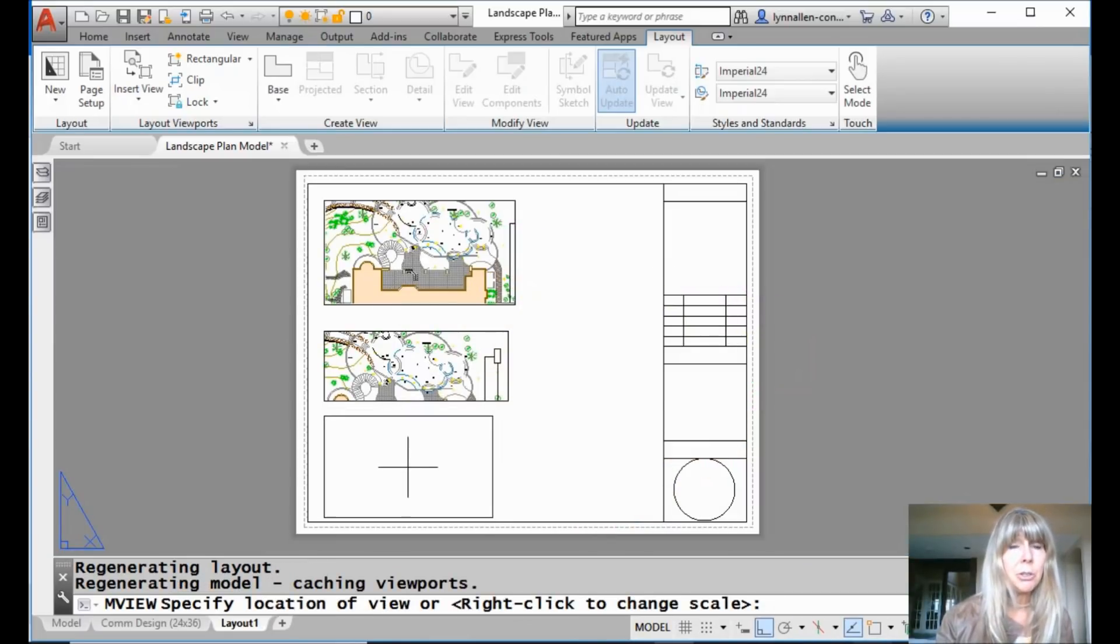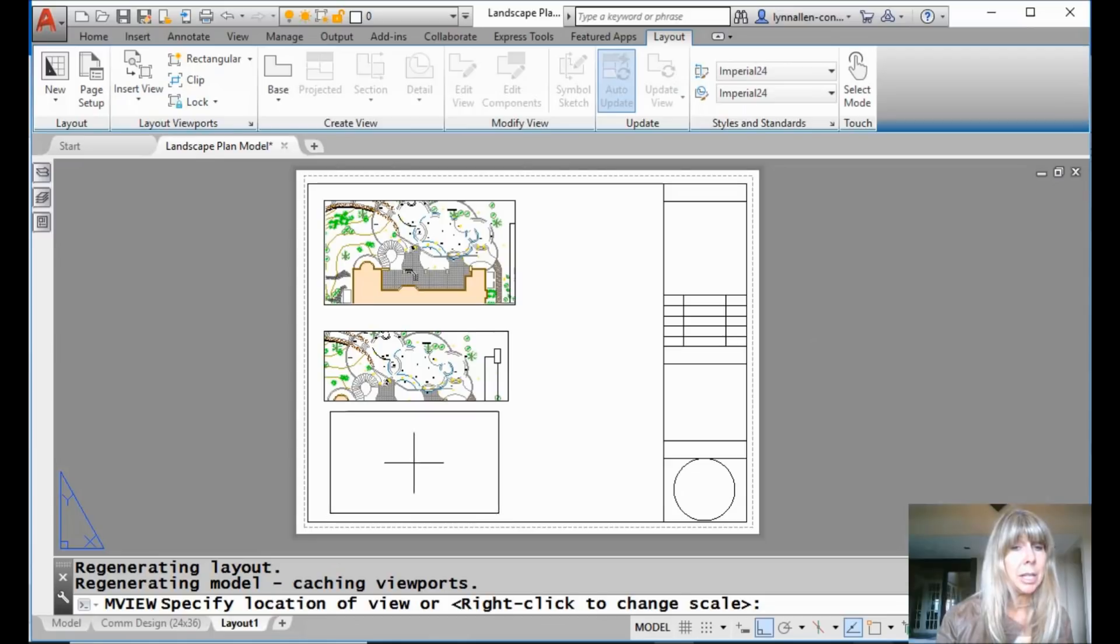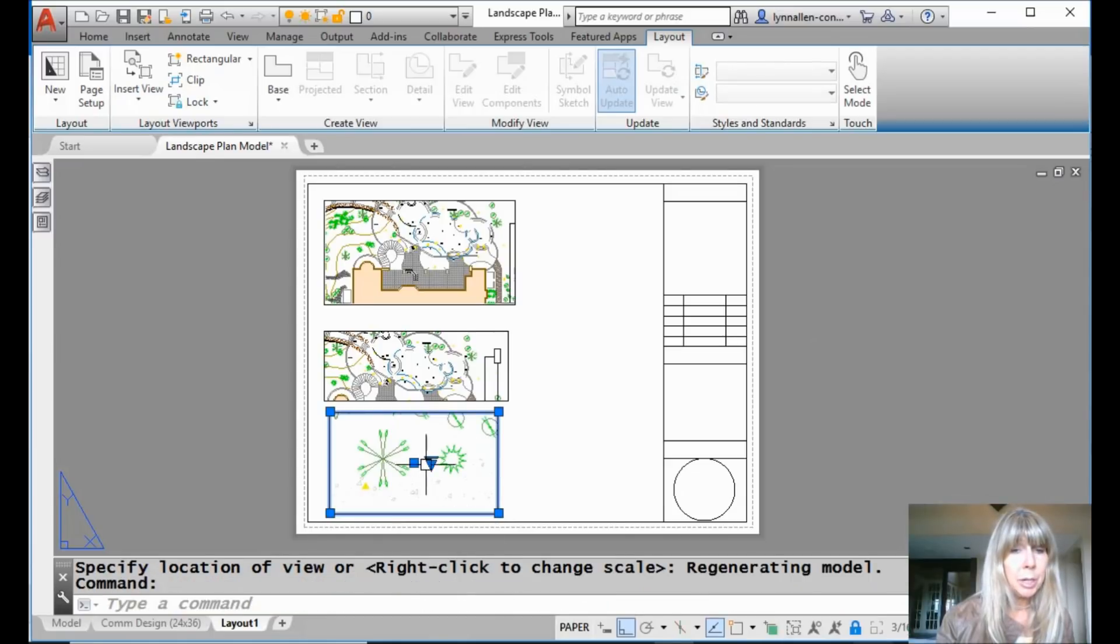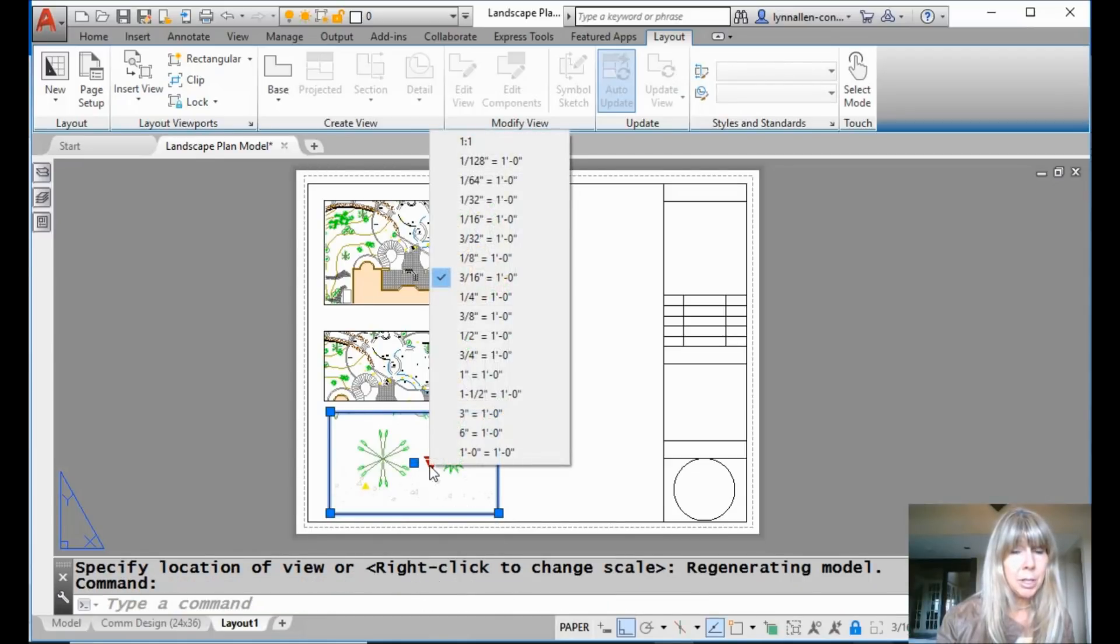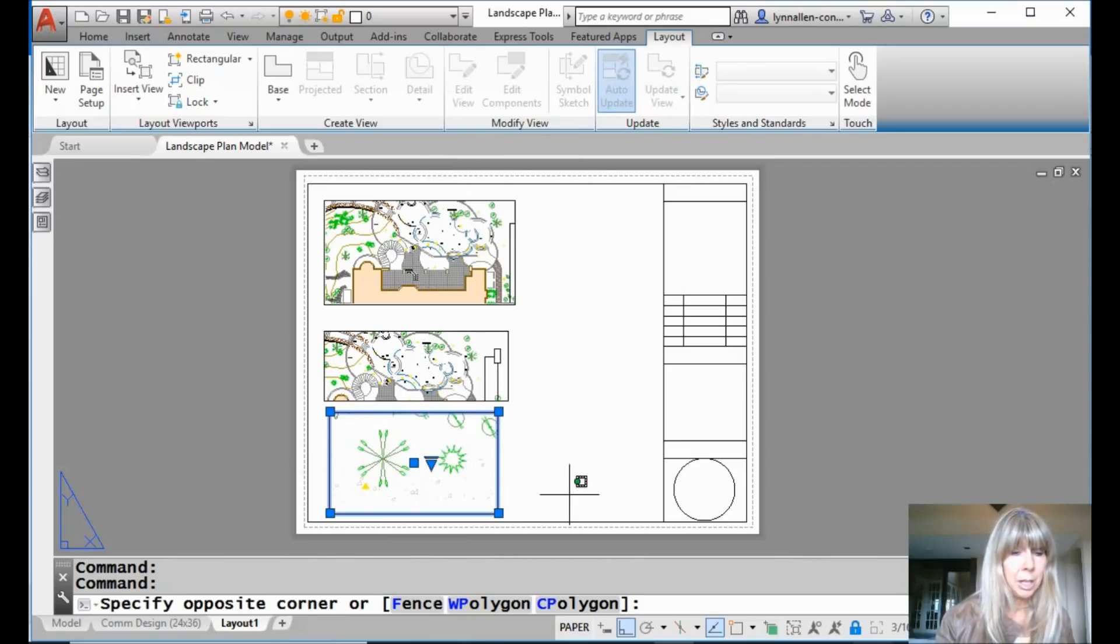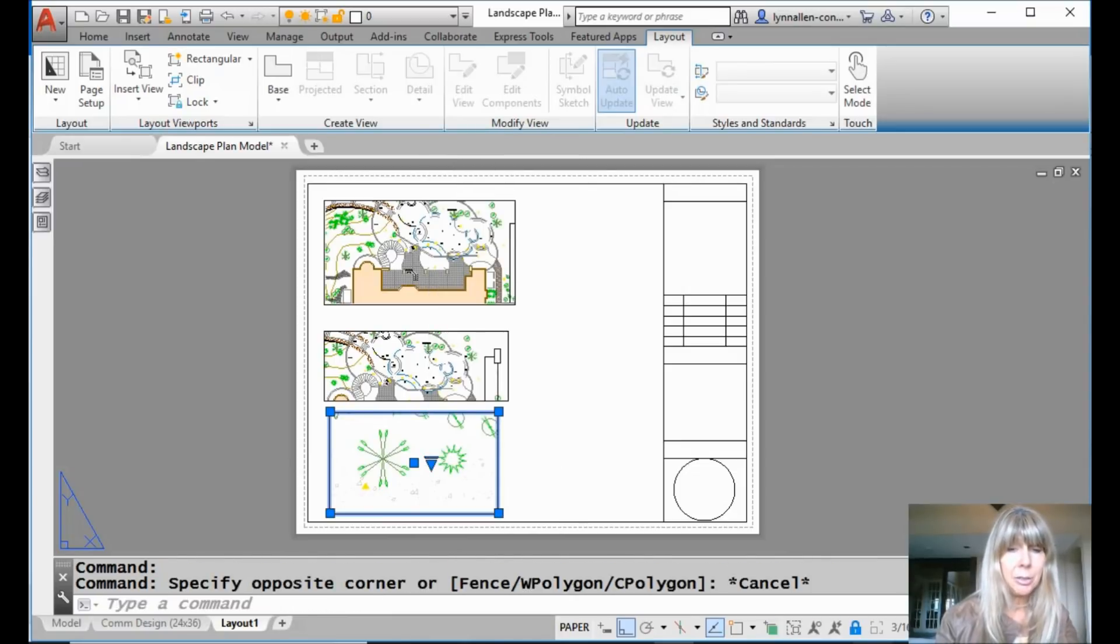And then you can drag and drop that in place. Or once again, you can do a right click and change the scale factor ahead of time. And just like the other ones, you can come up here and you can modify the scale factor after the fact as well. Oh, that's kind of crazy, isn't it?